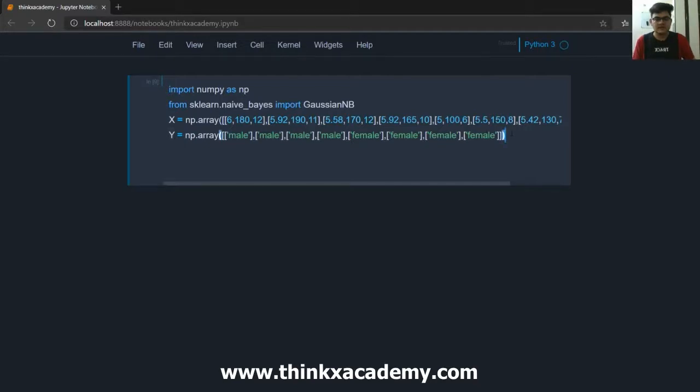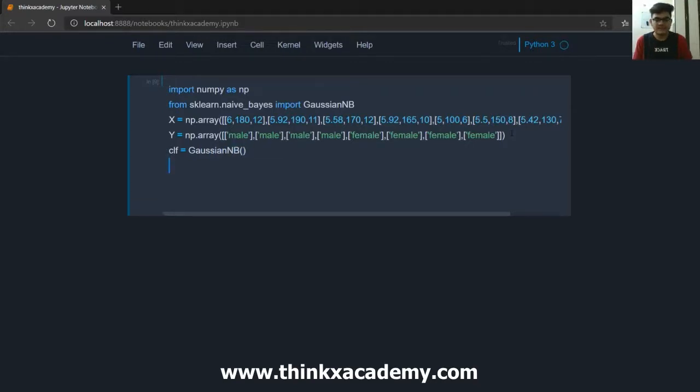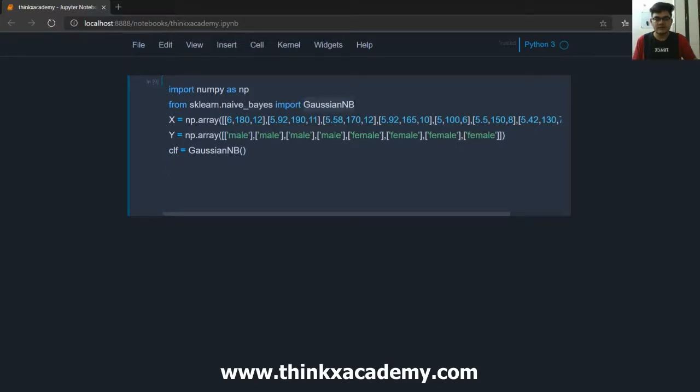Now the next part is to assign a classifier which is basically a Gaussian Naive Bayes classifier. So in this way you can see I have created a variable clf which is equal to GaussianNB which is basically a library which will help us to implement the Gaussian Naive Bayes.